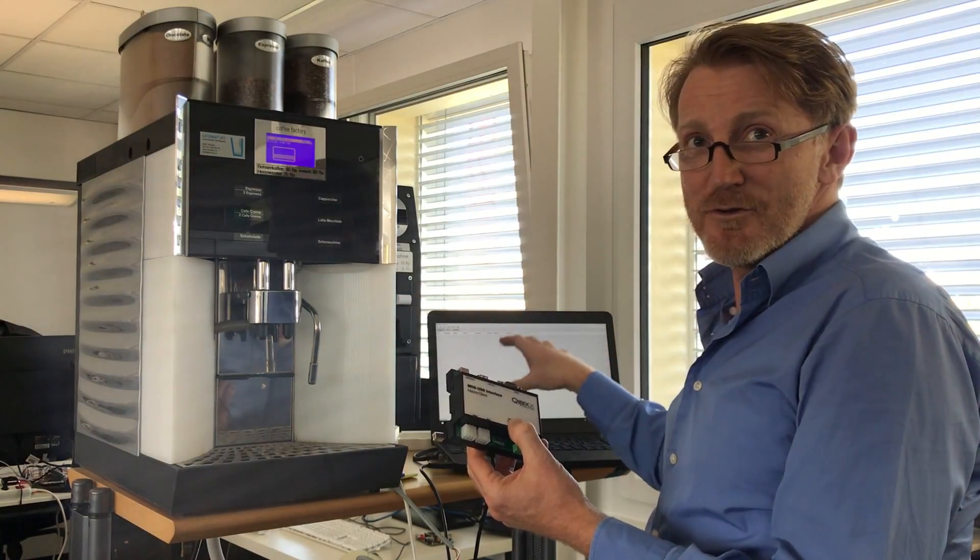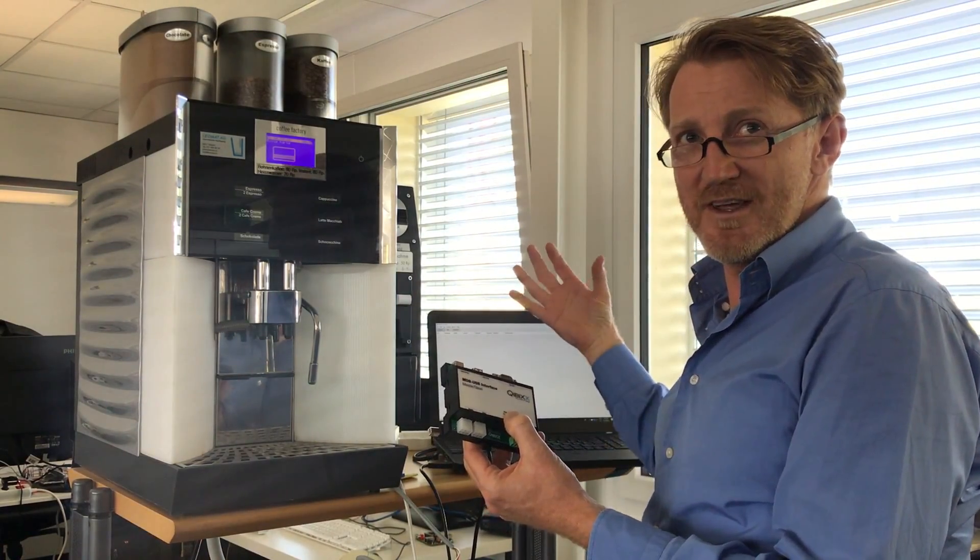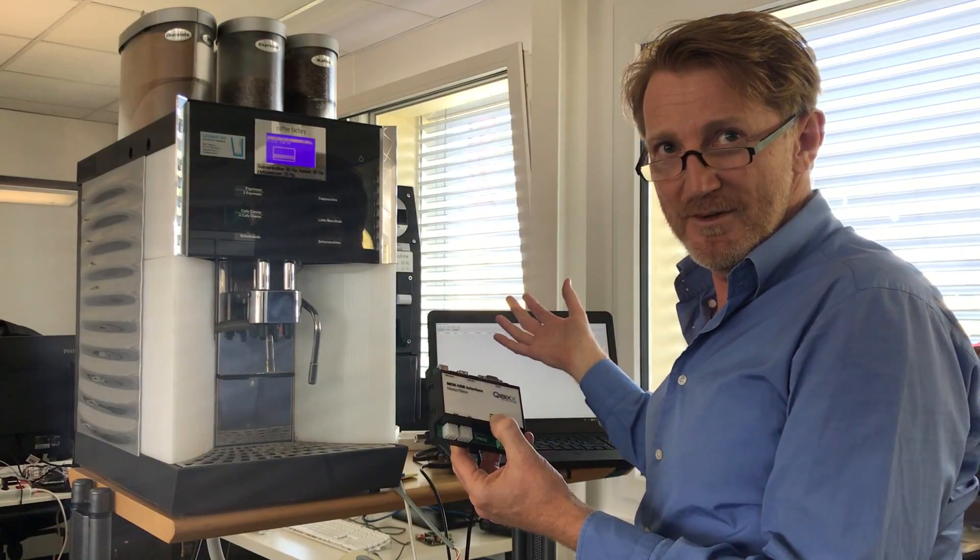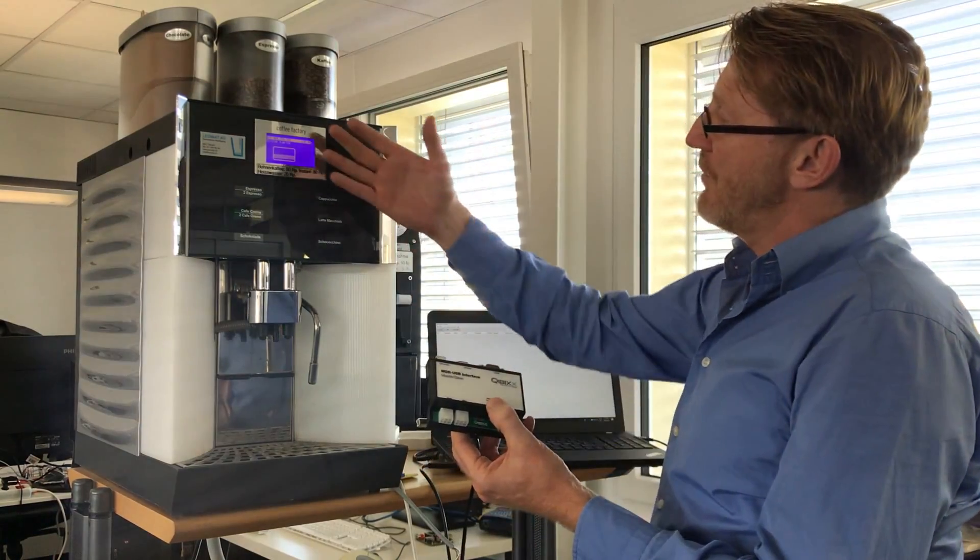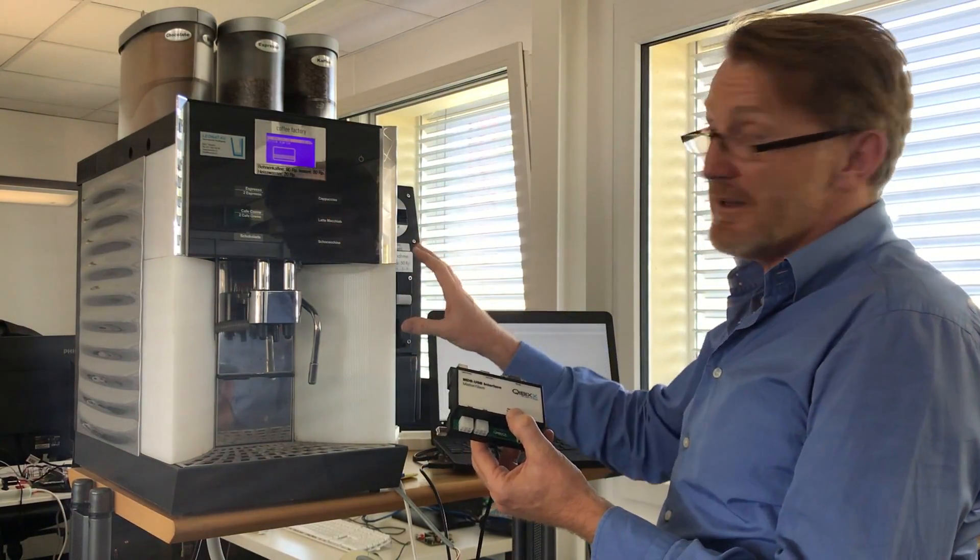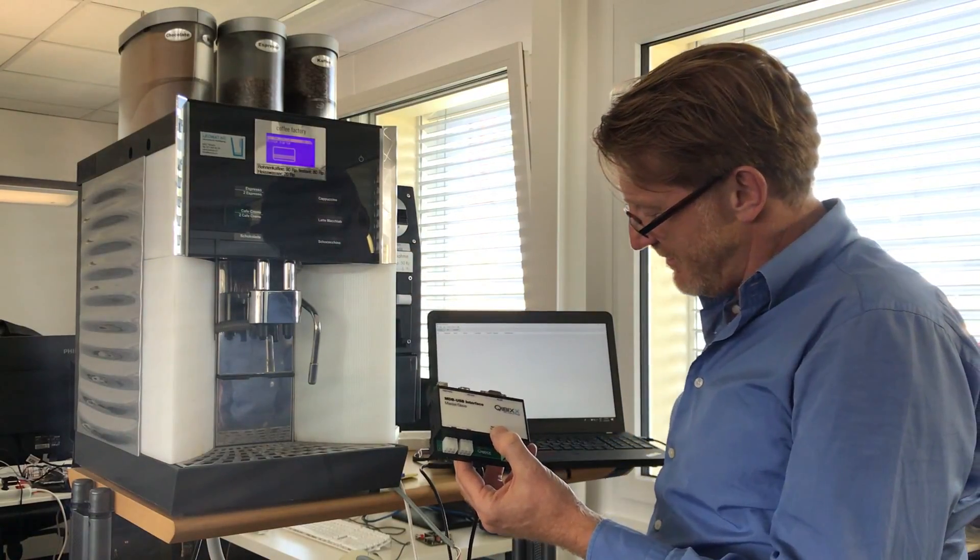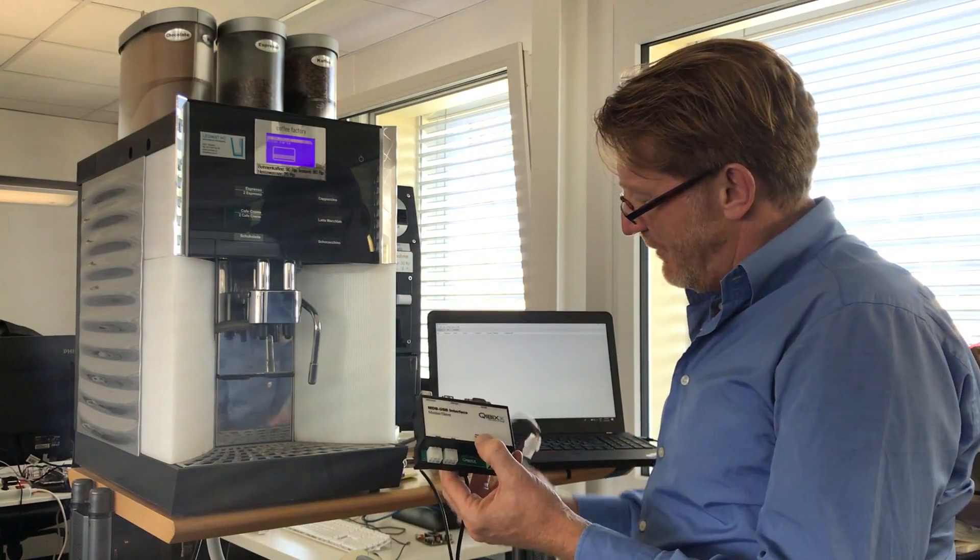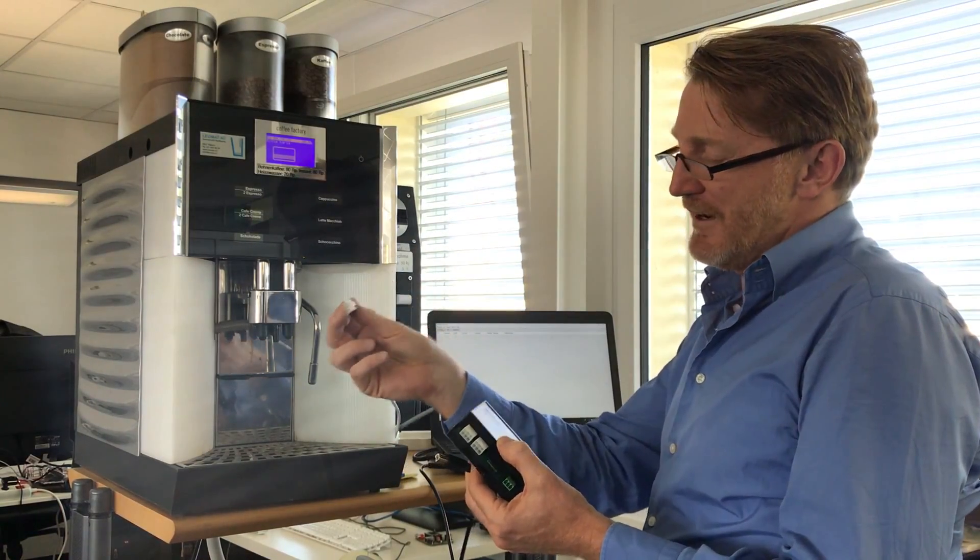So what do you need to do? You have your coffee machine, you have an MDB interface inside, MDB bus. We prepared that so there is one free connector for peripheral which we can also use for the sniffer.